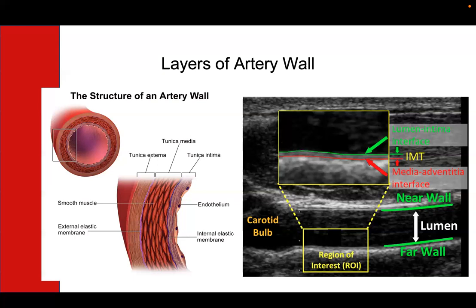The IMT, or carotid intima media thickness, is a measurement of the diameter or thickness of these two inner layers.